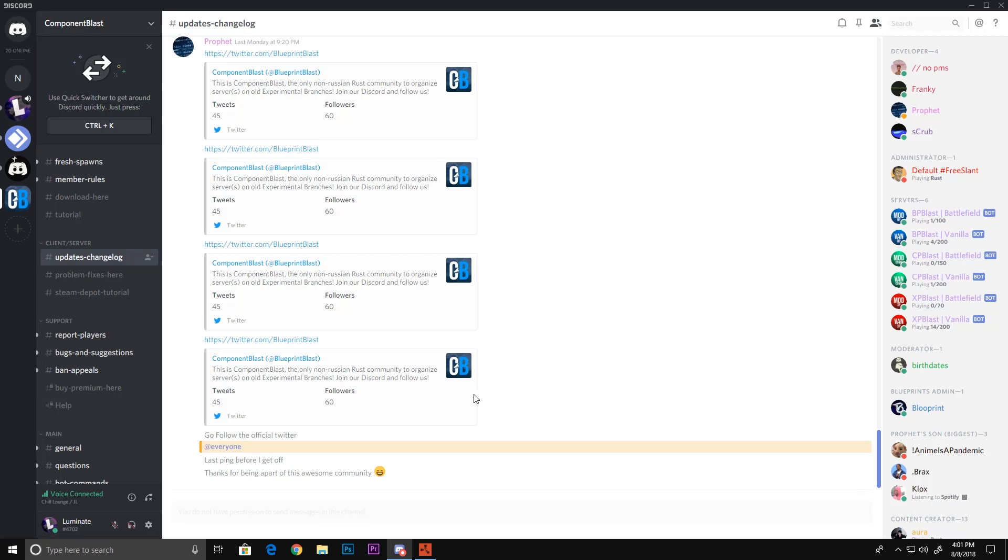What's up guys, it's your boy Luminae back here for another video. Today I'm going to be showing you guys how to play old Rust: XP system, component system, and blueprint system.